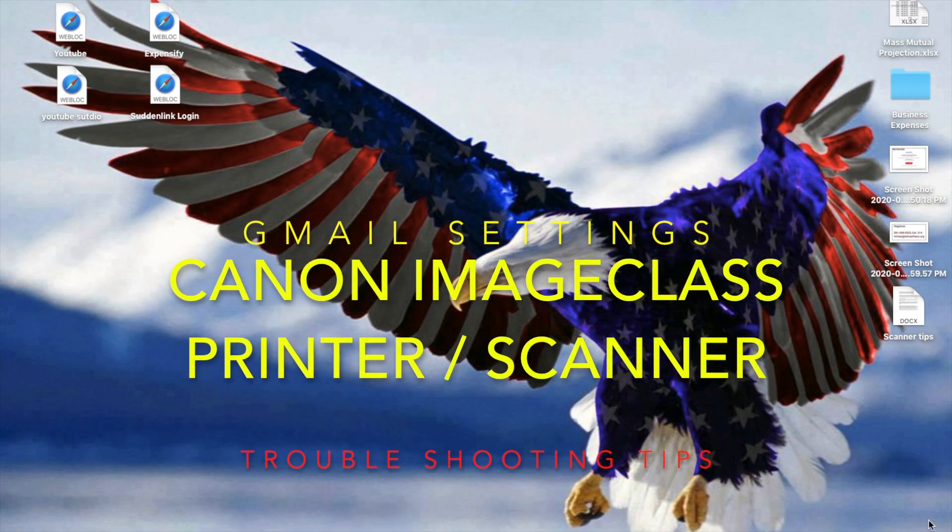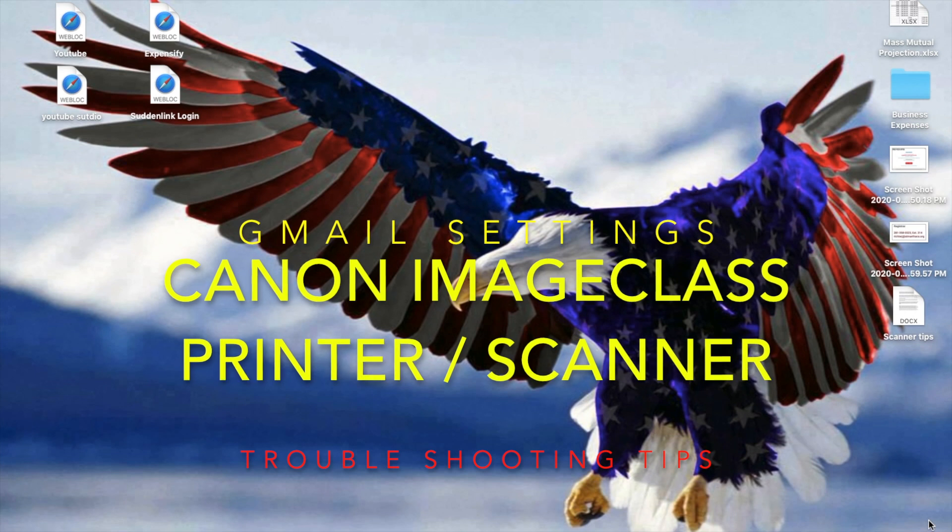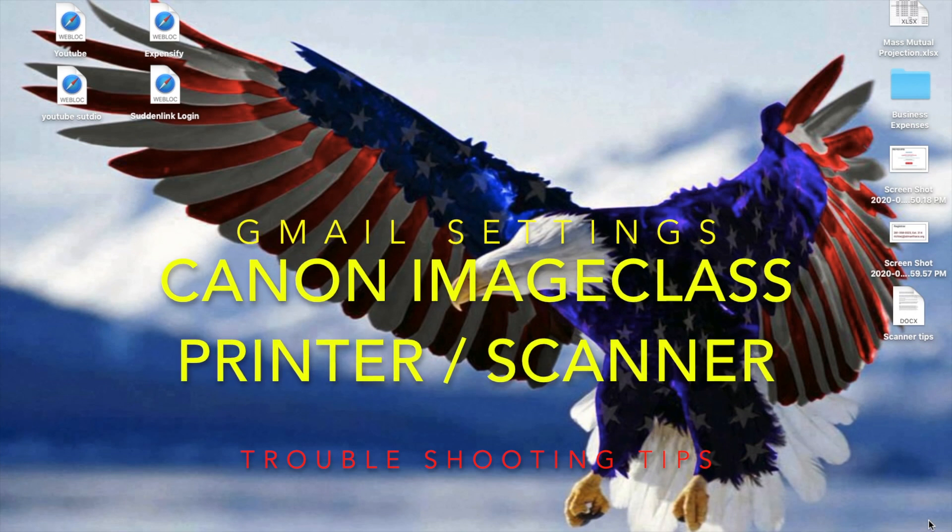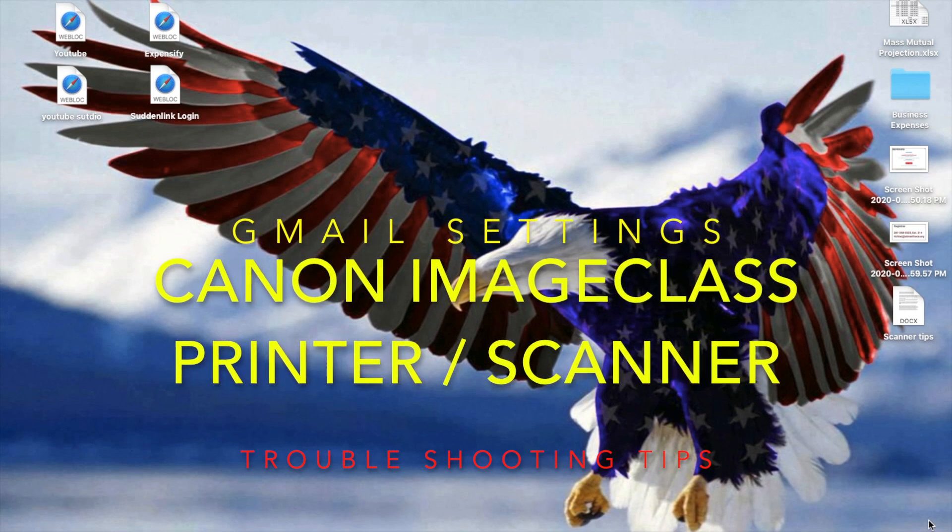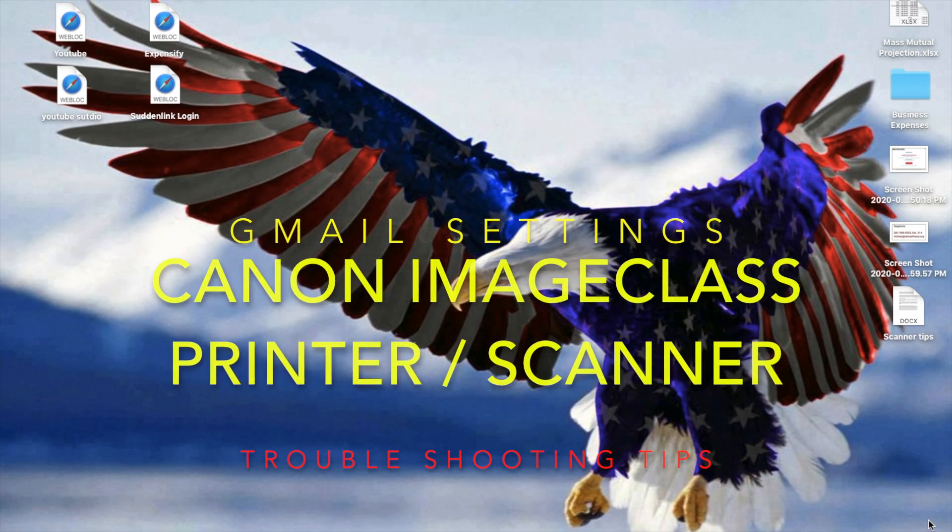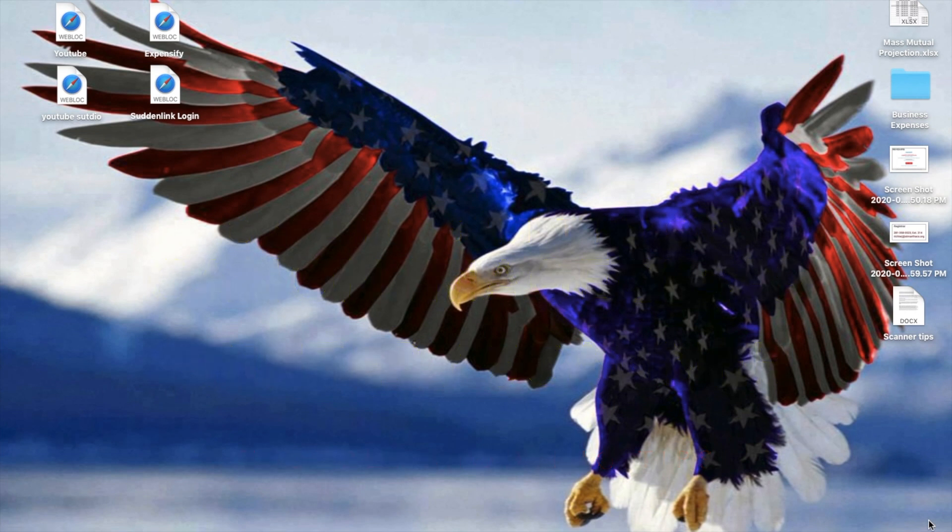Hey what's up YouTubers, this is a continuation video to one I did a couple years ago on how to set up your Canon ImageCLASS printer and scanner to scan to and send from your Gmail account. Since I put that video up, there's been a ton of people who have added great comments and suggestions.